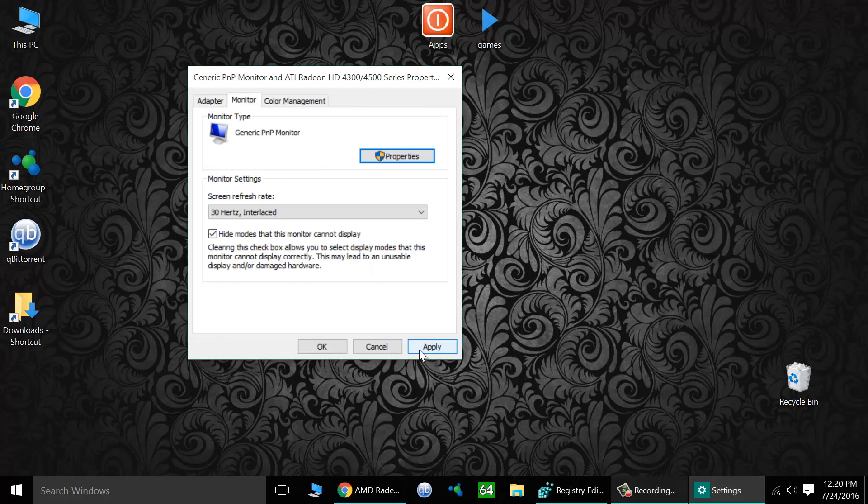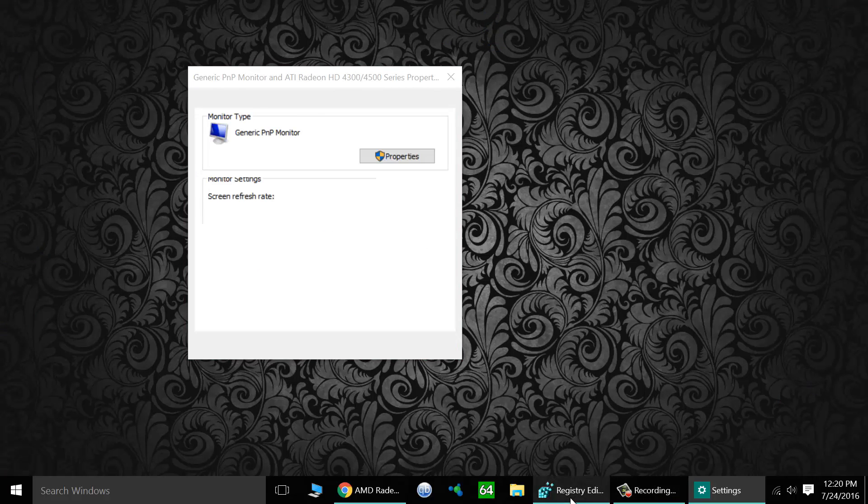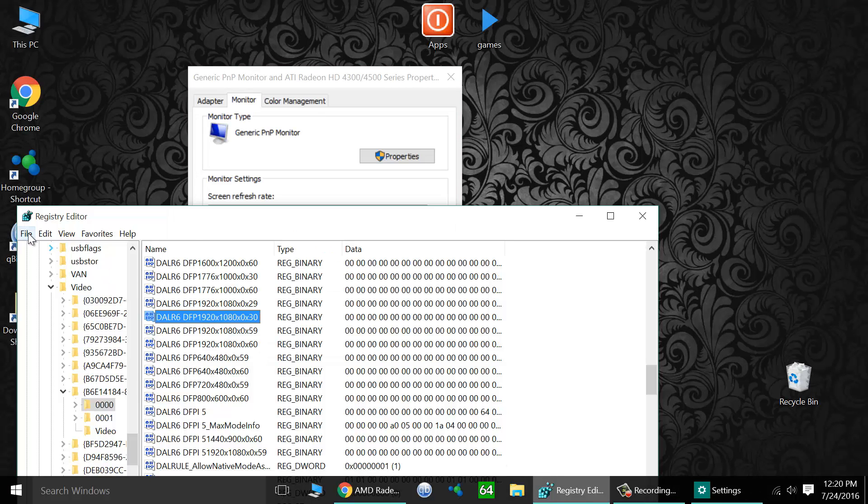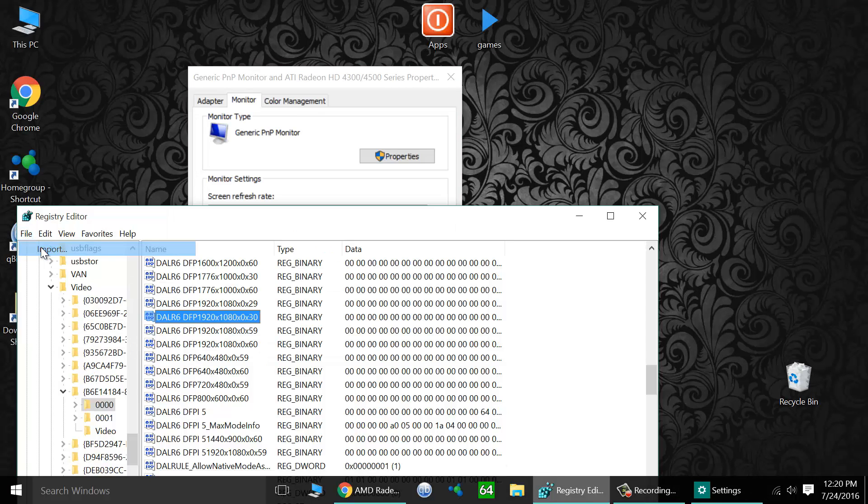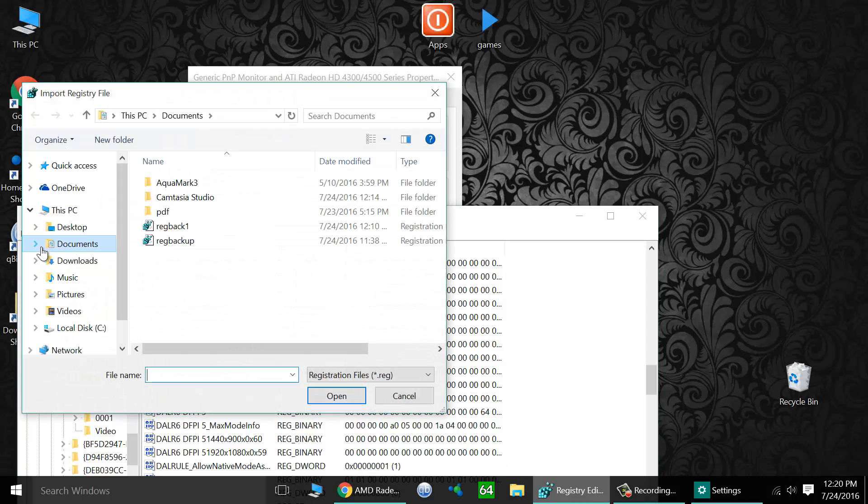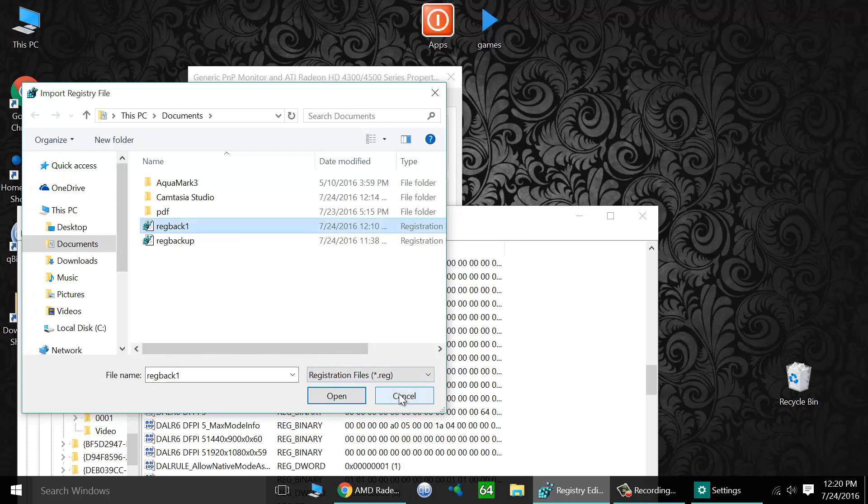Now if this doesn't work, try rebooting just to make sure it all works out properly for you. If it doesn't display properly or there's any kind of error, you can simply go back into the registry, go to file, import, and then load up your backup by clicking open. So if you have any issues, if this screws it up or makes it worse, just go to your backup and restore that.